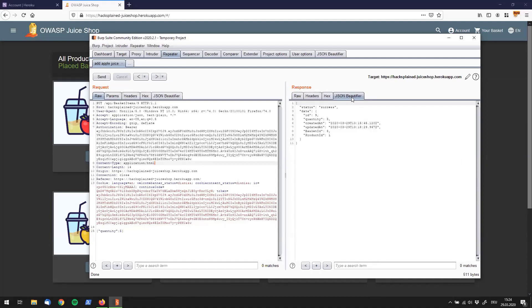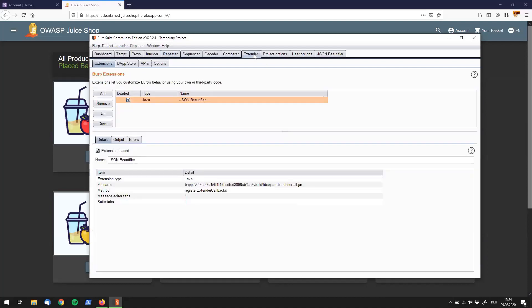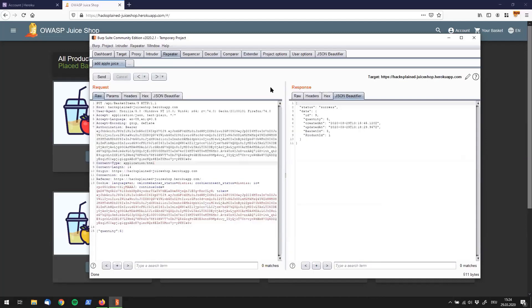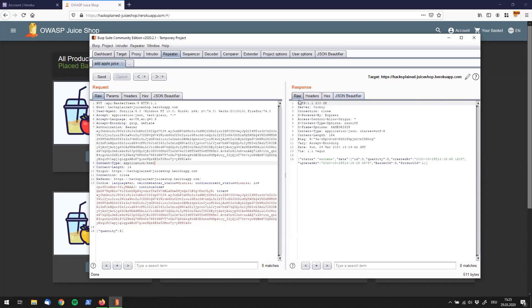So, for example, JSON Beautifier over here, I have downloaded in the Burp Extender tab, as you can see right here. And JSON Beautifier puts itself into the repeater tab right here and gives you a nice representation of the JSON response.